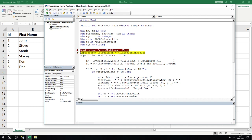First, we disable screen updating to avoid flickering — with only six records it's not critical, but it's good practice. Then we turn off calculations to speed up the macro, and disable events to prevent an infinite loop during the data refresh. Next we define the last row (LR) and last column (LC): LR uses sheet customers cells, counts rows in column one to find the last row — hovering over LR shows seven, which is correct.